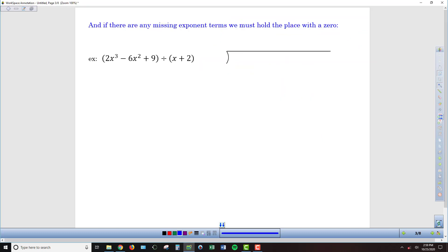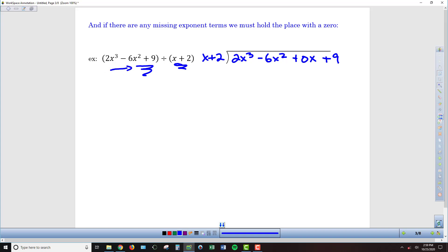In our last example, the divisor x plus 2 goes on the outside. Inside, I have 2x cubed minus 6x squared, but I'm missing an x term. I need a placeholder — otherwise my like terms won't line up as I go through the division. The placeholder for a missing term is 0, so I write 0x, giving 2x cubed minus 6x squared plus 0x plus 9. The dividend must have terms in sequential order by exponent, with 0 holding any missing place.